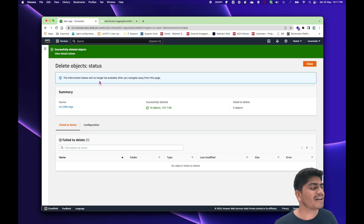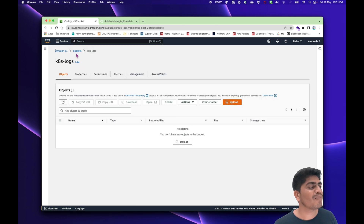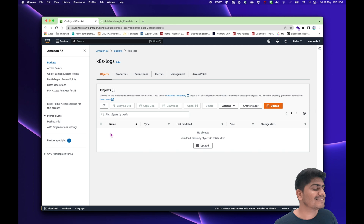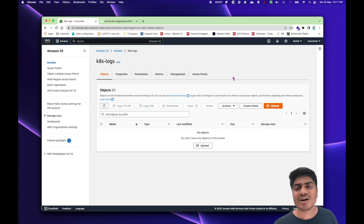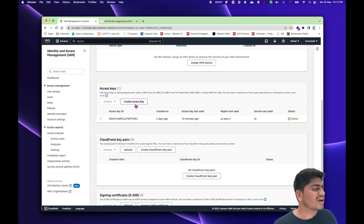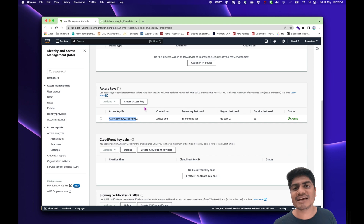For this video, I have already created a bucket in my AWS account. The bucket name is 'k8-logs', and it's created in the US East 2 region. Right now the bucket doesn't have anything because we haven't started the application yet. You will also need the AWS access key and secret so that FluentBit can authenticate to AWS and start storing logs to S3. You can get these from the AWS console under security credentials, create an access key, and use it. I have already created mine, but you can go ahead and create your own.